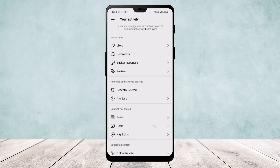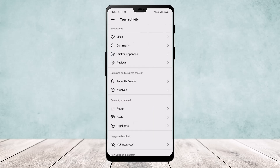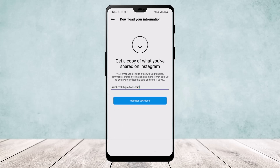If you scroll down below, you'll find the option 'Recently Deleted,' but unfortunately you won't find any deleted messages there. All you'll find is your deleted posts, stories, and archives. So scroll down below, and at the end of your screen at the bottom, you'll find the option to download your information.